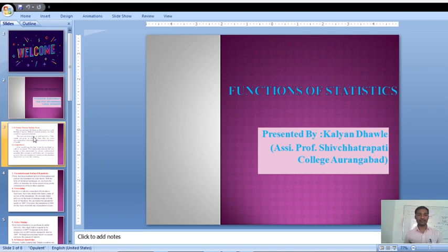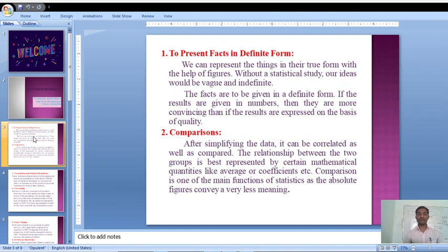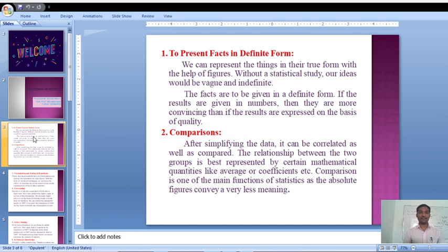Basically, in previous videos we discussed about what are the origin, what are the growth, what are the definition, then scope and limitations of statistics. Now, today we will discuss on functions of statistics.